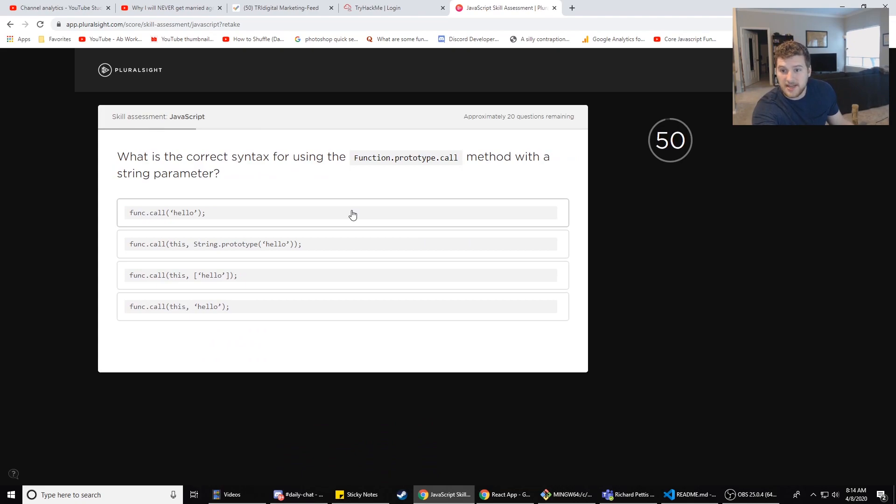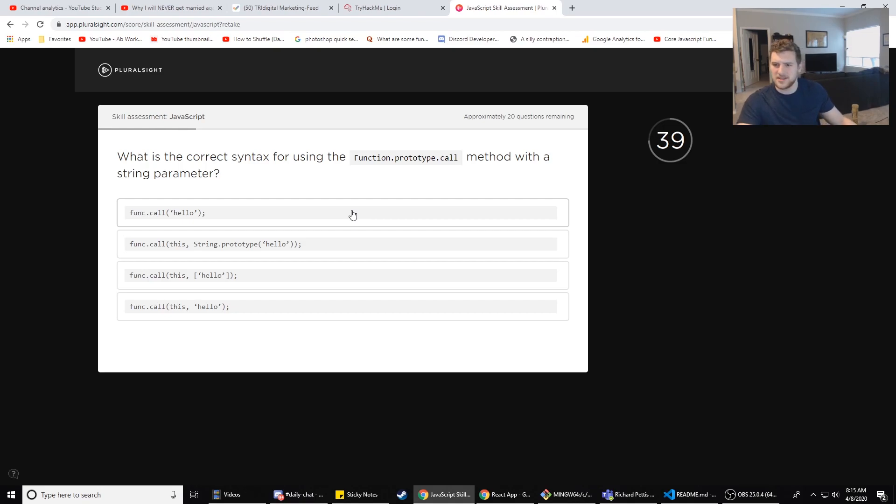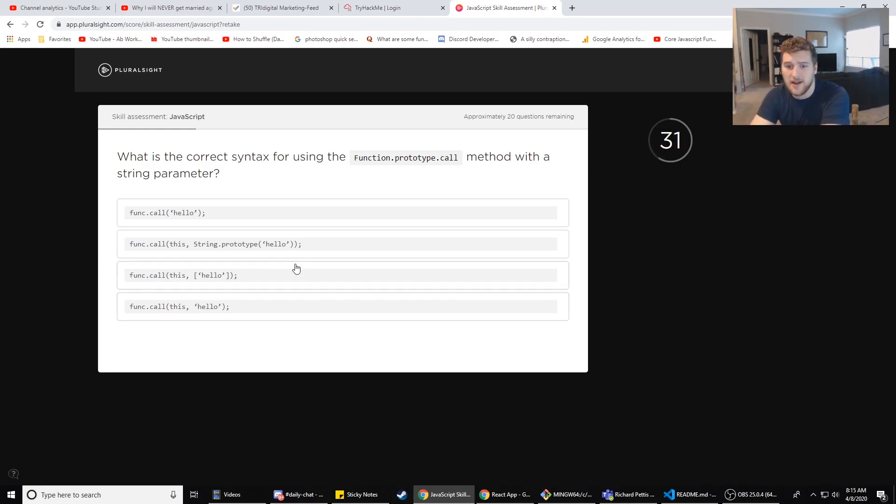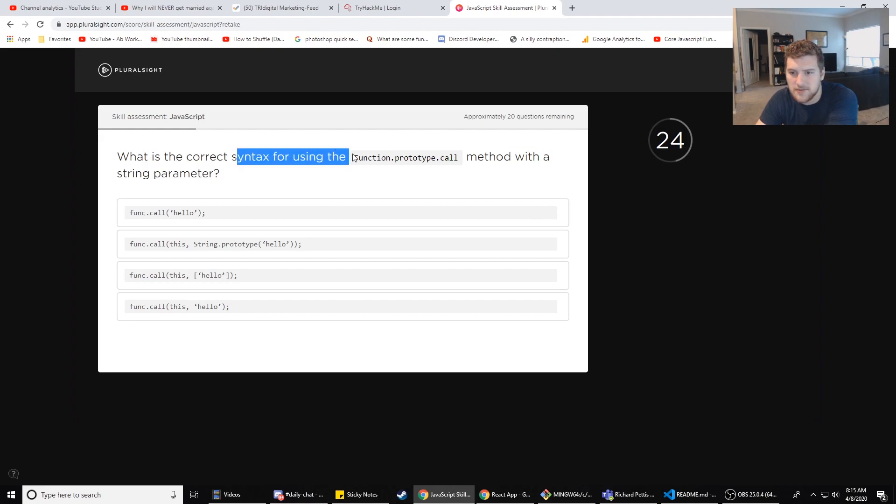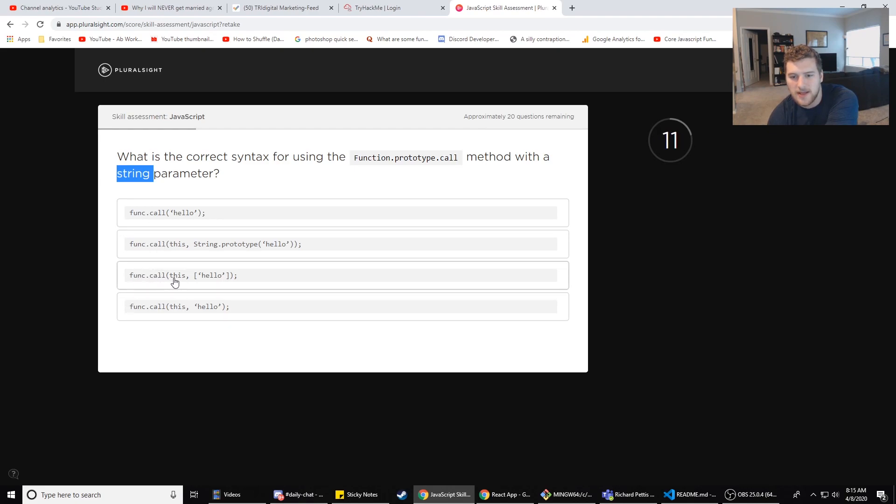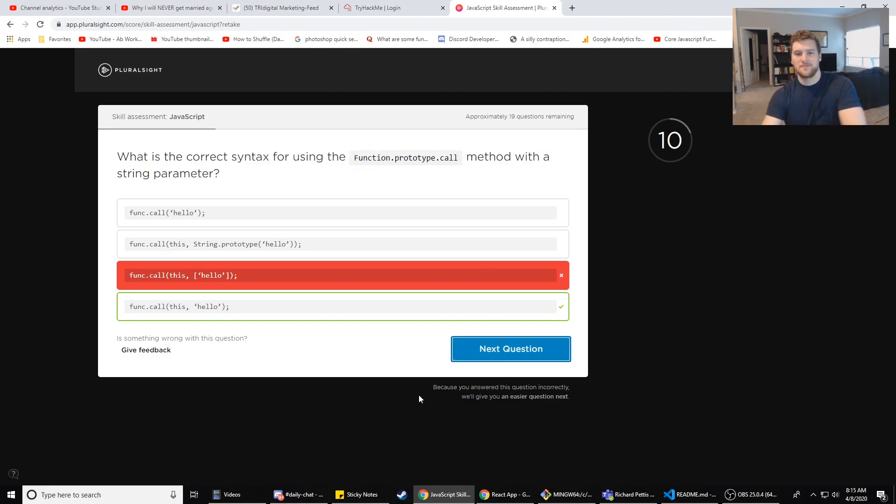What is the correct syntax for using the function.prototype.call method with a string parameter? I need to learn what prototype does. I think it just like instantiates a new or makes a new instance of an object, basically. I don't know if that's right or not. Let me know in the comments below so I know that I have a good grasp on what prototype is. What is the correct syntax for using function prototype call method with a string parameter? Eeny meeny miny moe, catch a tiger by the toe, if he hollers let him go, this one is the right one. Okay, so it's C. Dang it, it was D. Why is it that? Function.call(this, 'hello'). I don't even - I've never used this before. I don't know what this is.